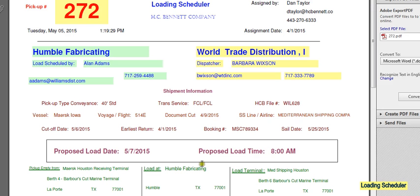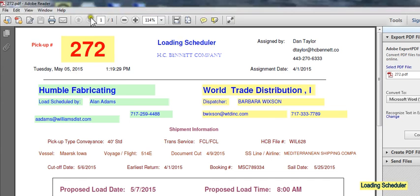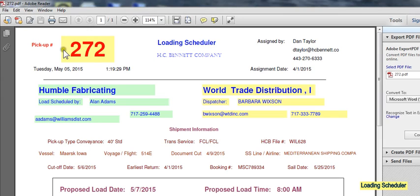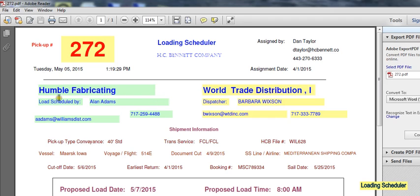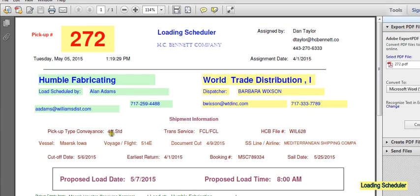From that delivery input screen, it generates a document which we call the pickup alert, and in this case, you can see it's number 272, and it's going to both the warehouse loading facility and the drayman. And it gives some shipment information, some pertinent information about the shipment itself up here.